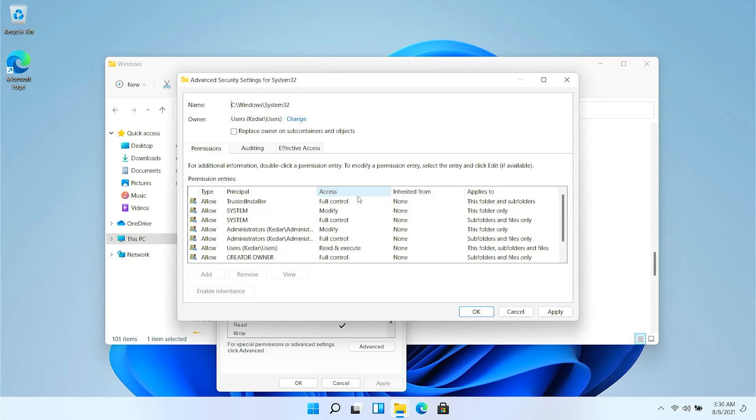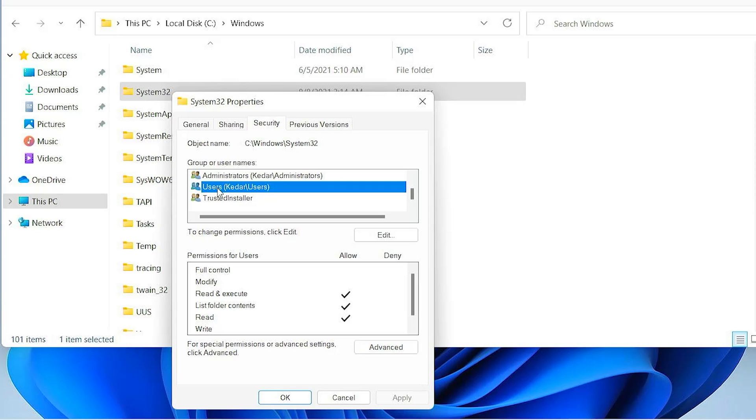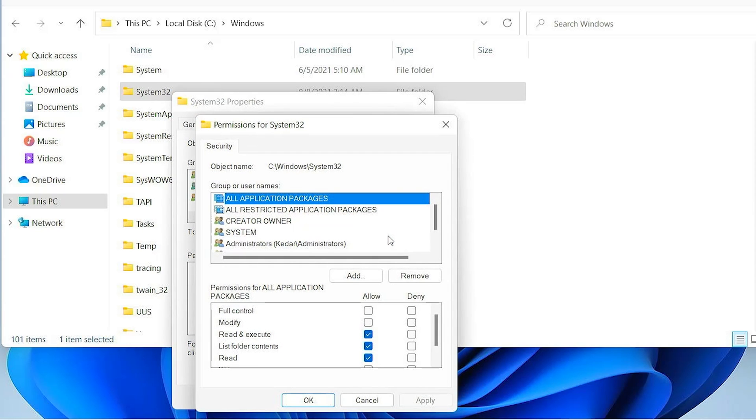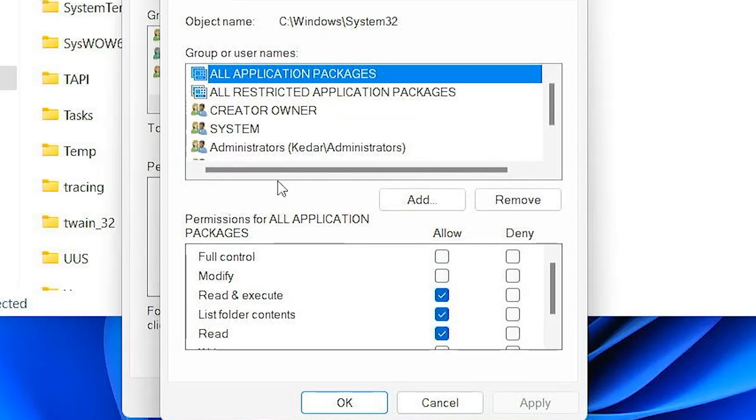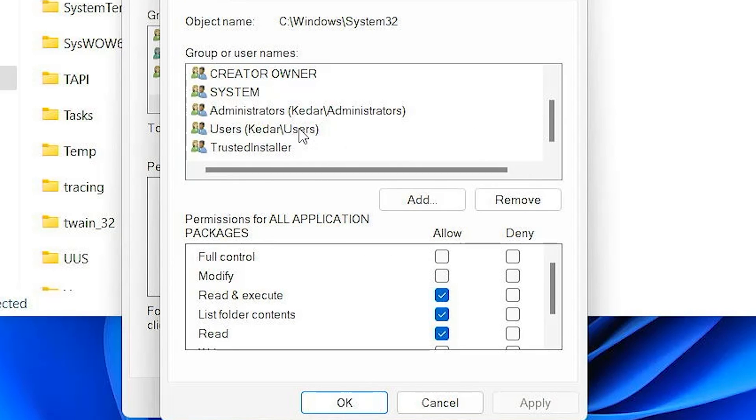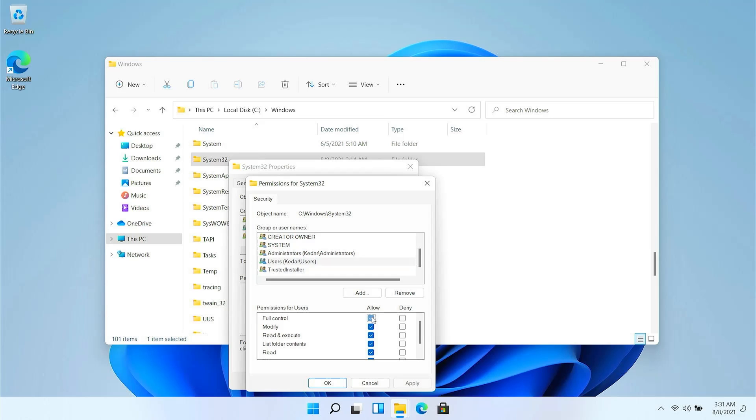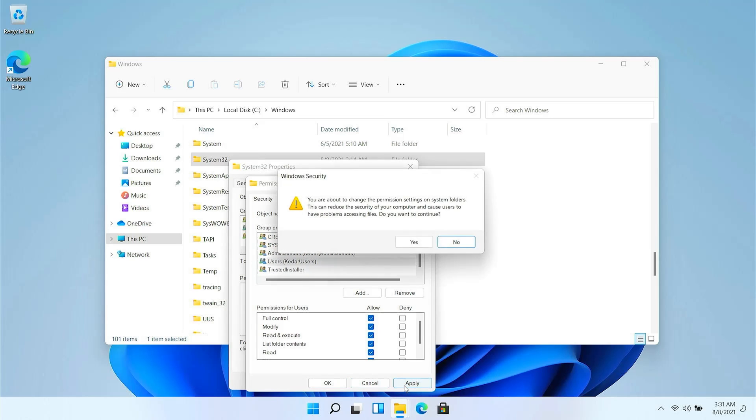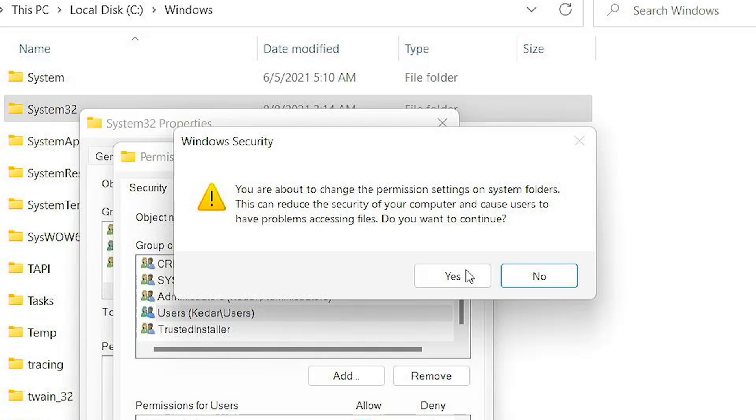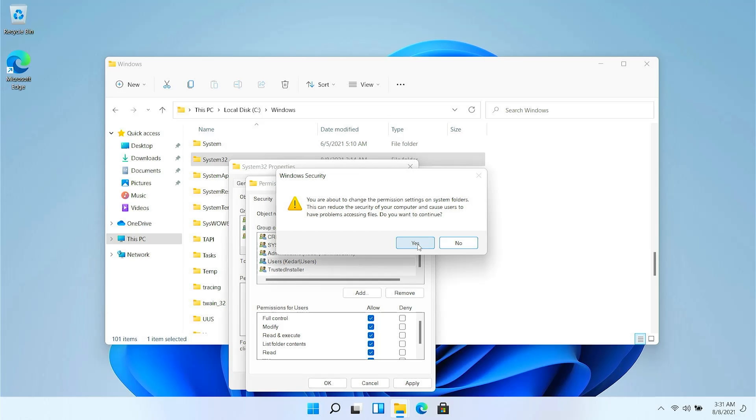So we added the user successfully but we need to give permission to that user. So here moving into the users, now we will edit the permissions. So here you can see these are all the permissions: full control, modify, and other stuff. So I will basically allow everything so that I can easily able to delete it. So clicking on apply. And there we go guys, we should be good to go now.